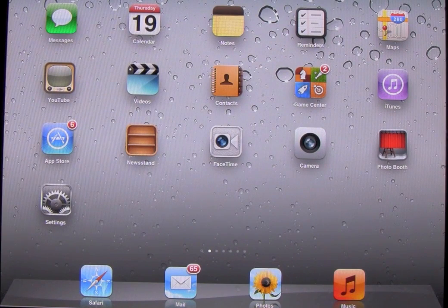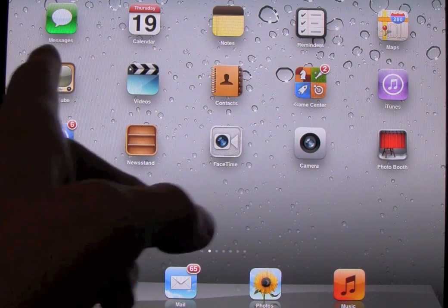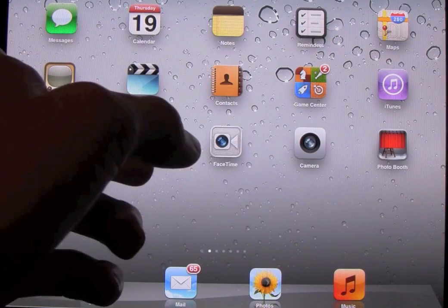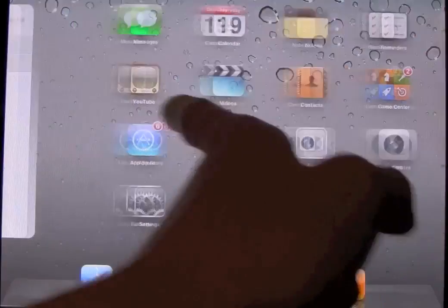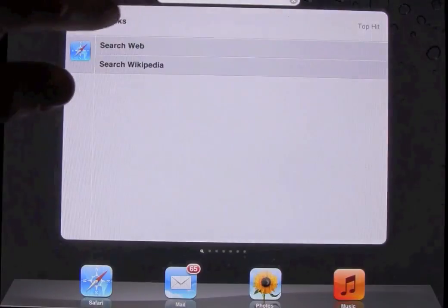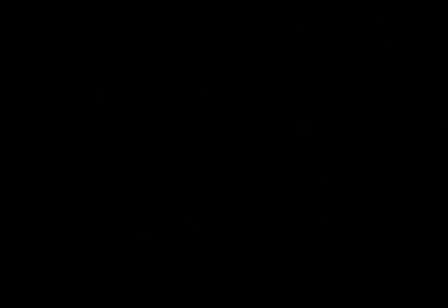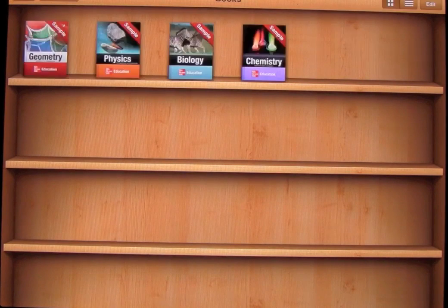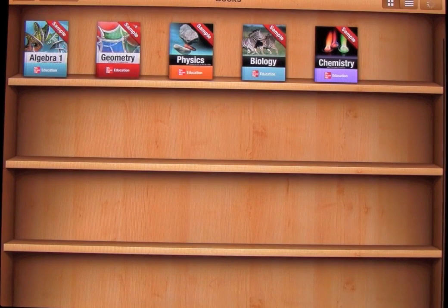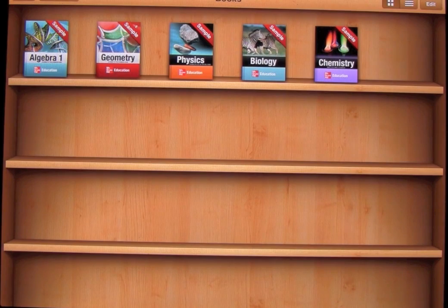So now that I've gone over a couple of things like that, we're actually going to take a look at the newest version of iBooks. Let's swipe over here and load up iBooks. Keep in mind that I am running this on an iPad 2, so things will be more smooth on this than if you're running an iPad 1.